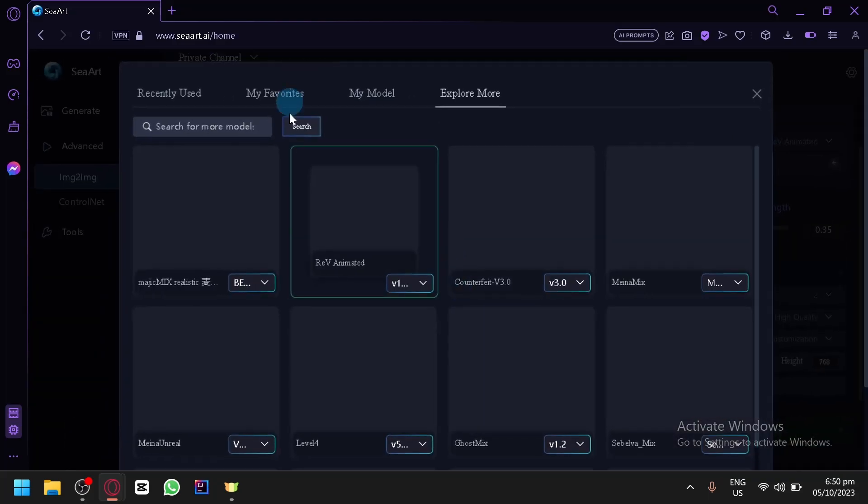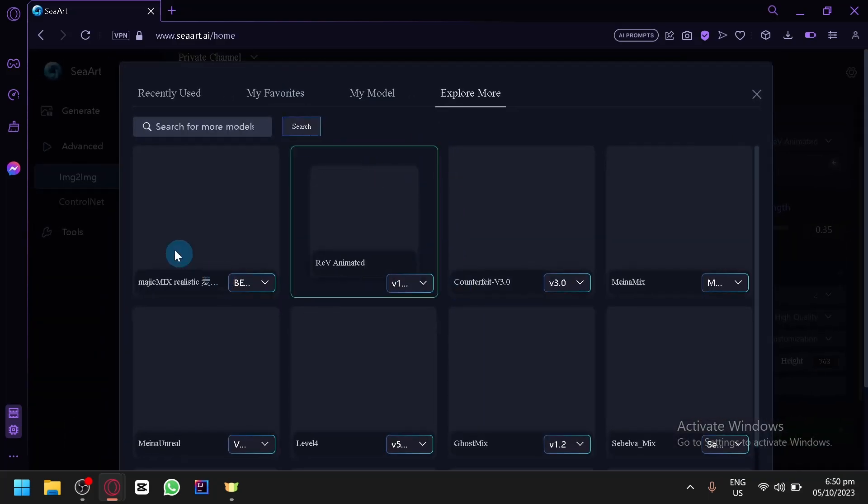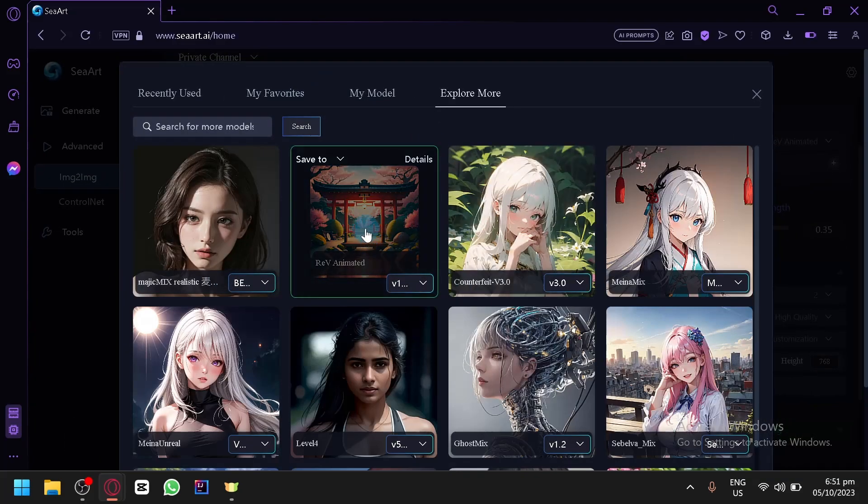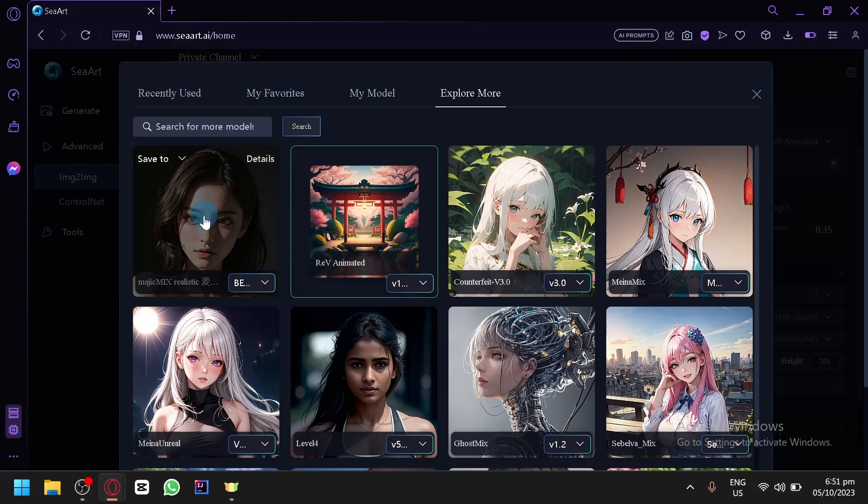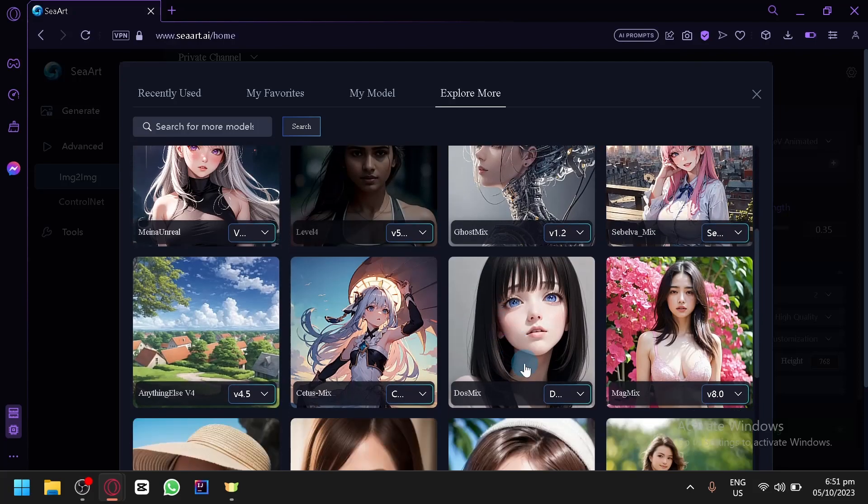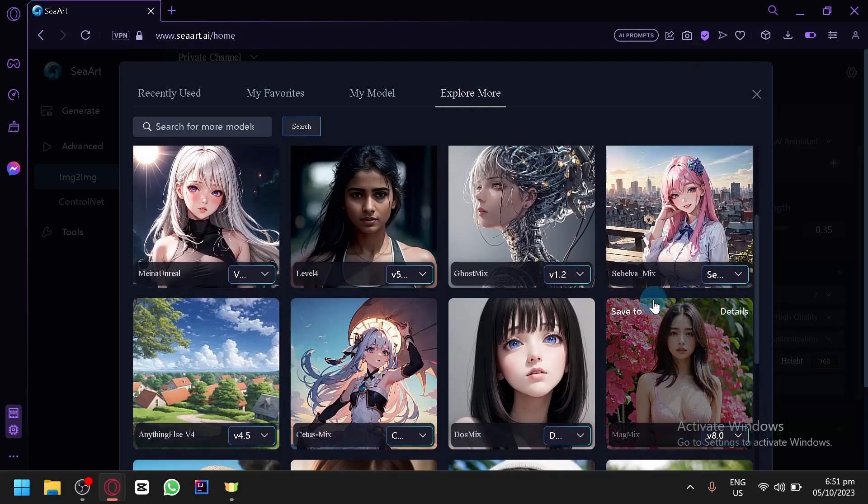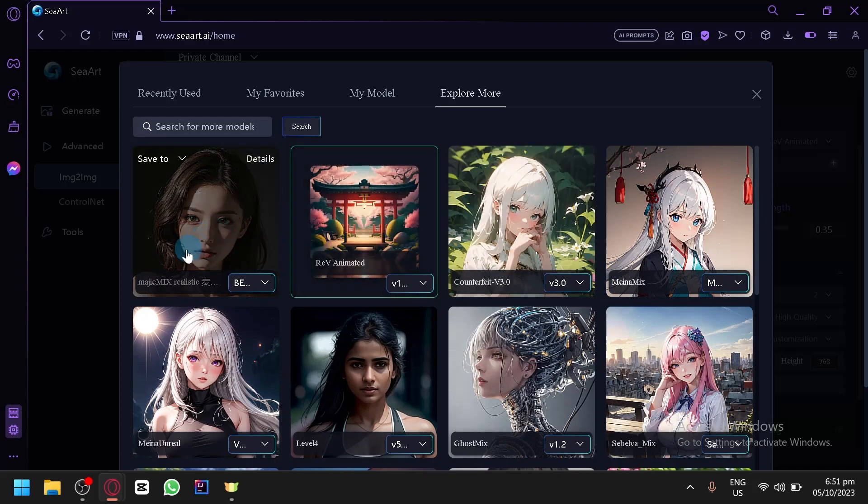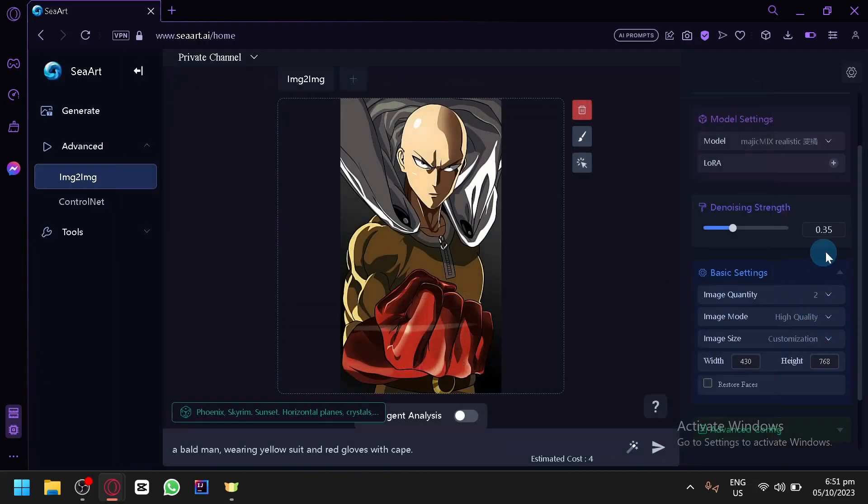You could choose other models. As you can see here, Rev Animated is more of a very wide range option. But there's other options as well like Realistic over here. Just simply look for a model that is realistic. So for example, this one over here. It seems to have a realistic style.